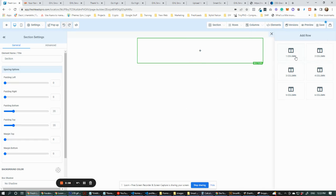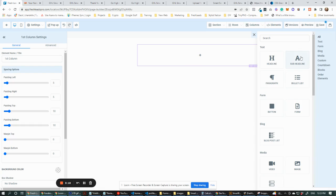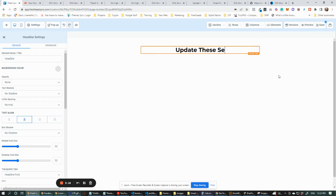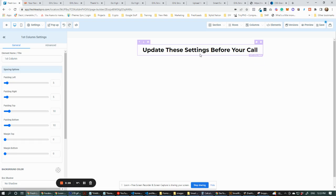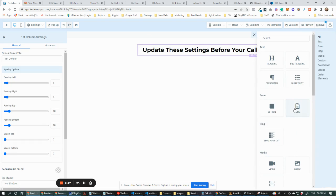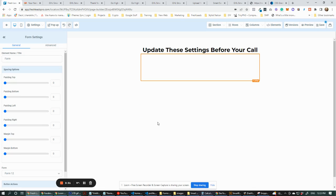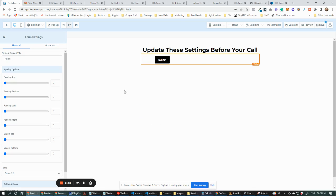Let's create from blank. Let's go small one-column text and update these settings. Let's put 'Before Your Call' as the text. And let's add a form — I think it's form 12... actually it's not form 12, it's something else.